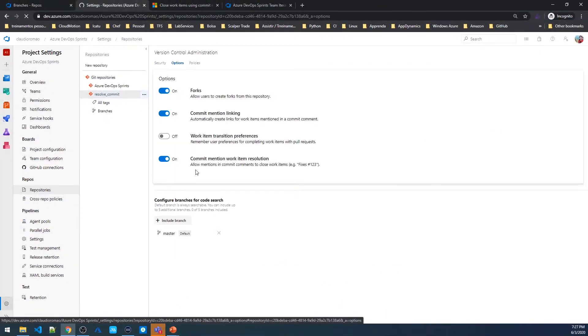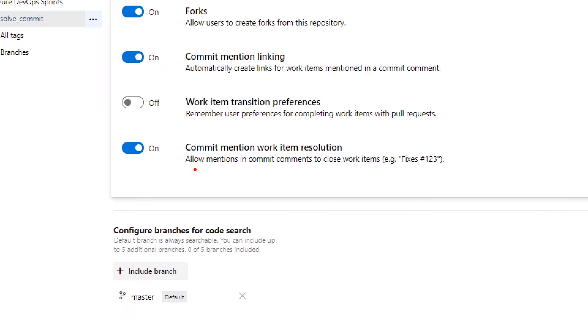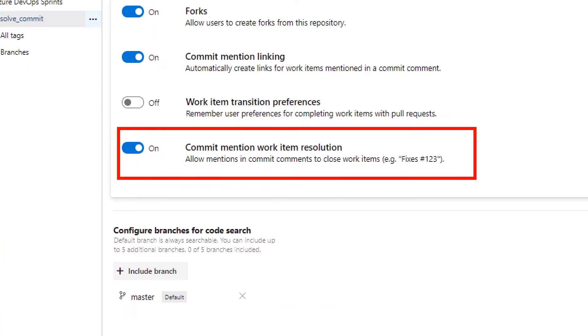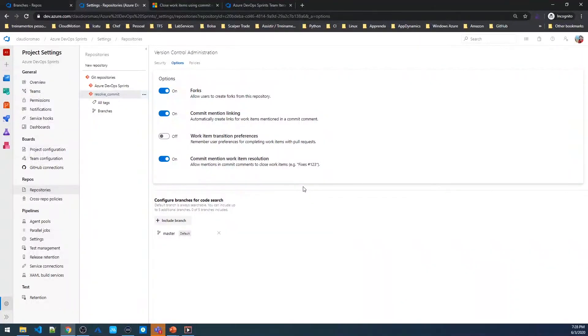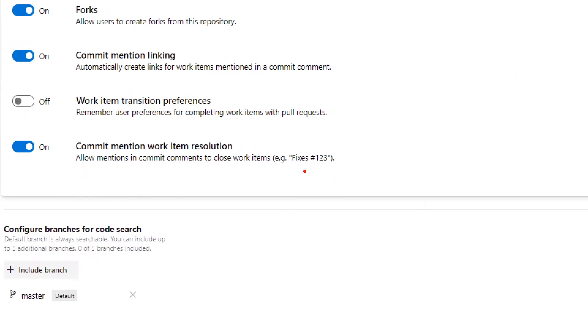And then we need to check this feature if it's enabled or not. Commit Mention Work Items Resolution. In my case it's on. As you can see here, to do this when I make my commit I need to inform in the commit which work item I want to close and inform a special word that in this case is fixes.